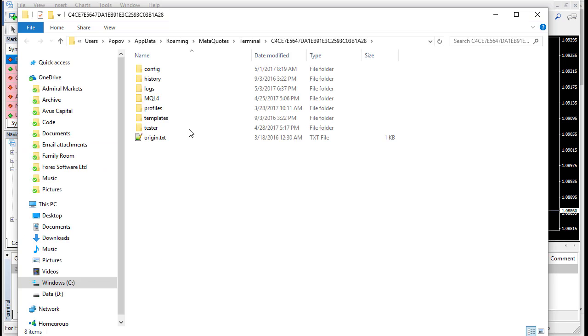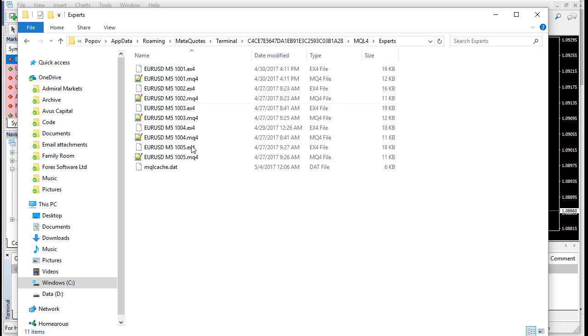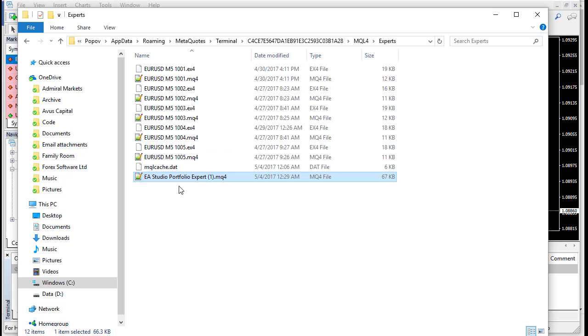And I'll put in MetaTrader. Open data folder. MQL4. Experts. And I'll put it here.